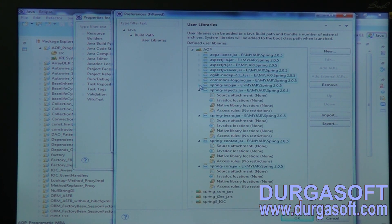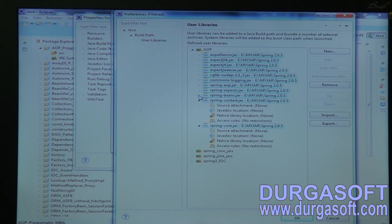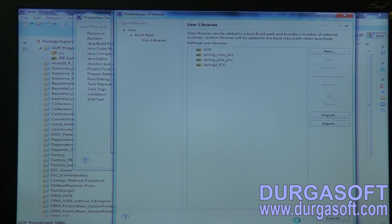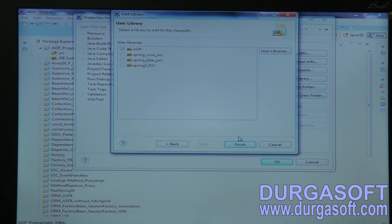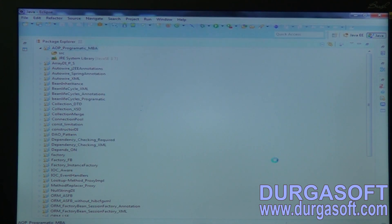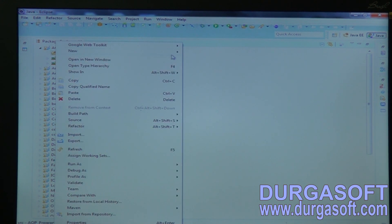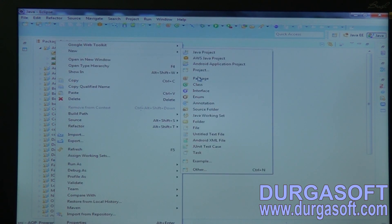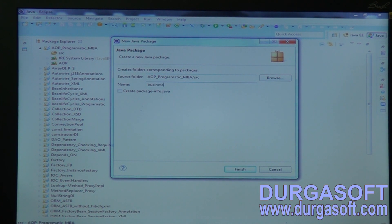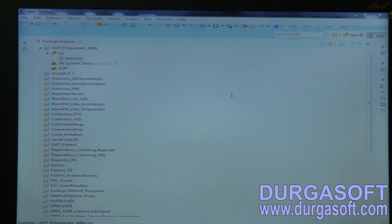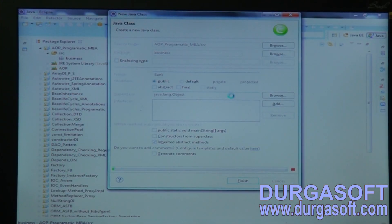Now add this AOP library to the application. Then create one business class - a BankBusiness class.